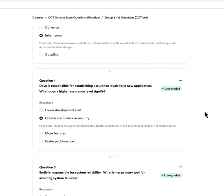Question four: Dave is responsible for establishing assurance levels for a new application. What does a higher assurance level signify? A, a lower development cost. B, greater confidence in security. C, more features. Or D, faster performance. The answer is B — greater confidence in security. Think of the word 'assurance' as providing a greater feeling of confidence. Higher assurance levels indicate greater confidence in the security and reliability of the application.